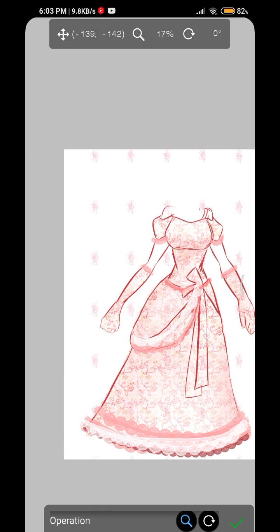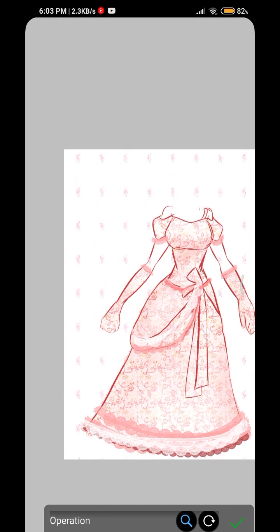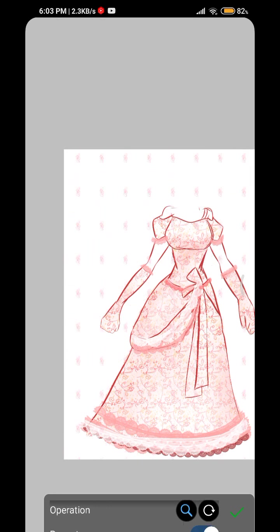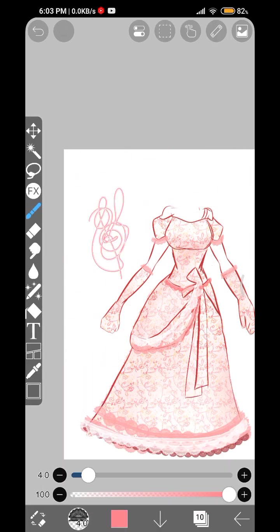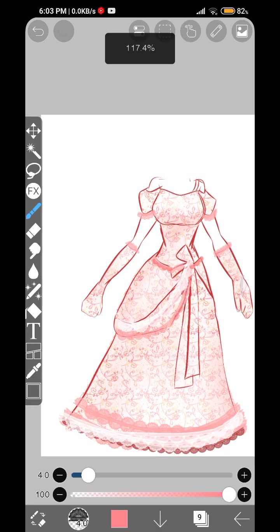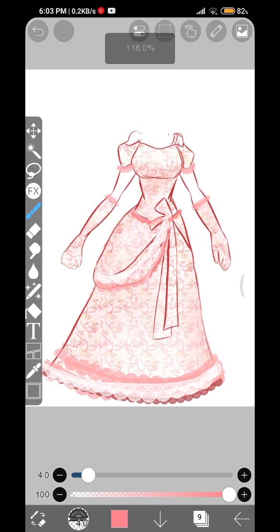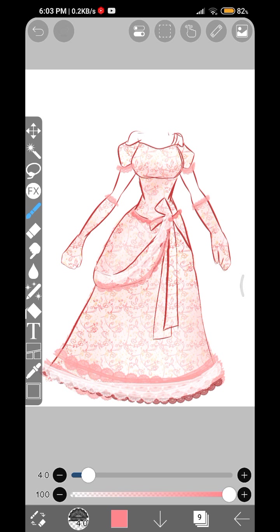So yeah, hope you guys enjoyed this video and hope you guys learned how to draw, how to color a ball gown. And if you liked my content and my art then please like, share, subscribe, and yeah, comment below. That's about it, and drink lots of water, take care of yourself, bye.